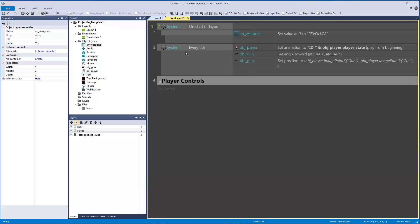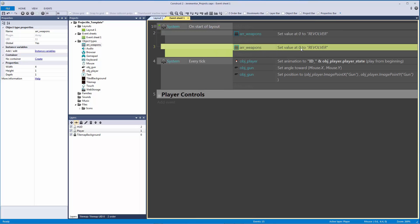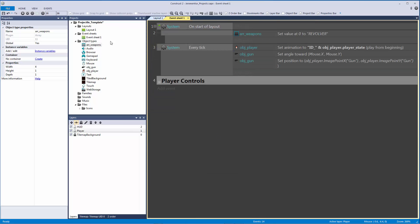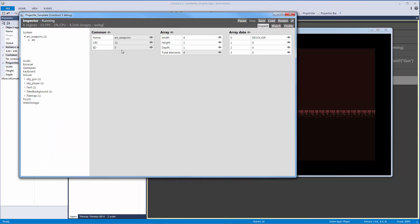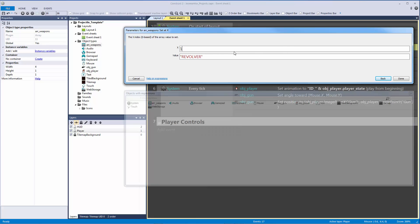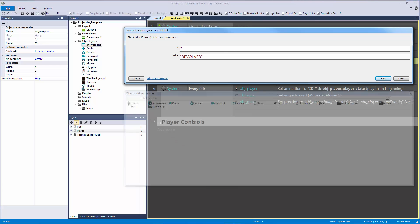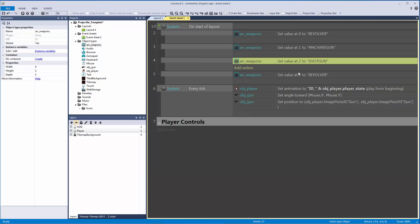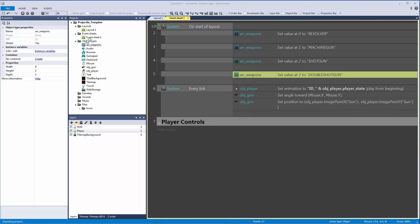I'll copy and paste that action three more times and fill in the rest: index 1 gets 'MACHINE GUN', index 2 gets 'SHOTGUN', and index 3 gets 'DOUBLE SHOTGUN'. Let's debug to verify — in the debugger, clicking on arr_weapons shows all four elements populated correctly.